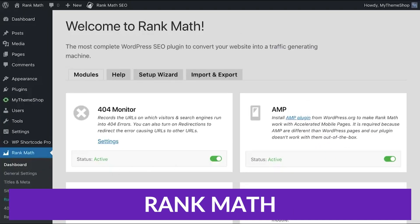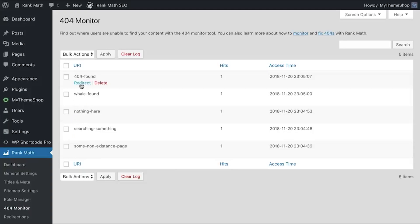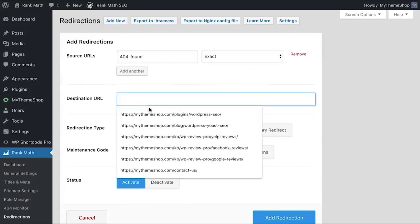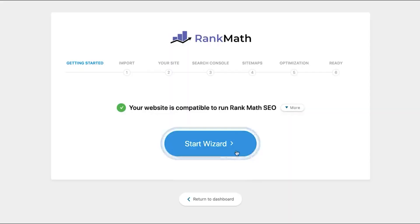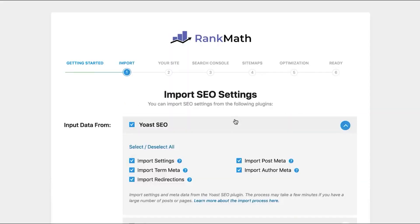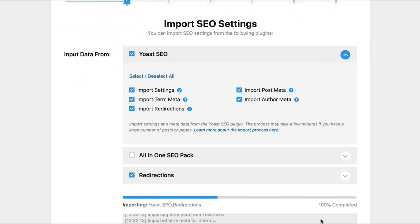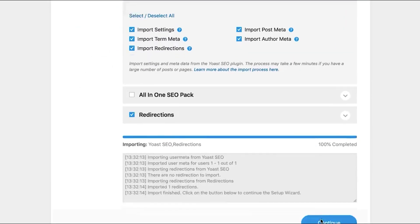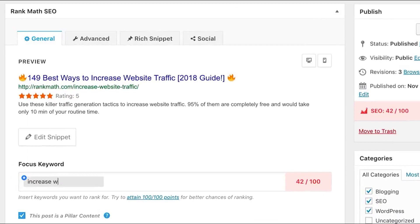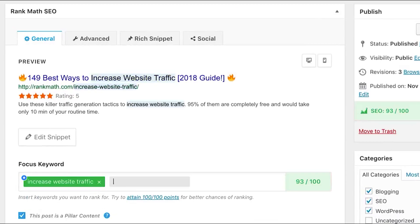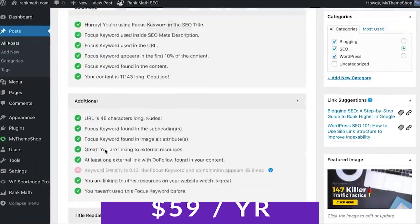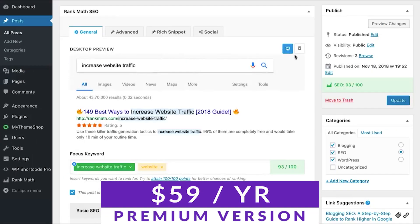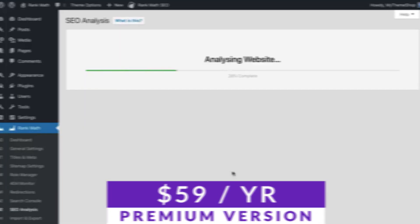First up is Rank Math. Rank Math is a popular all-in-one WordPress SEO plugin that includes redirection functionality. It's similar to Yoast in terms of features, and there's plenty of debate about which is superior. If you already use Rank Math, you'll be glad to know it makes configuring redirects extremely easy. This plugin uses a module system that lets you turn on or off specific functionalities. You can check out Rank Math with a free version, and premium starts at $59 per year.